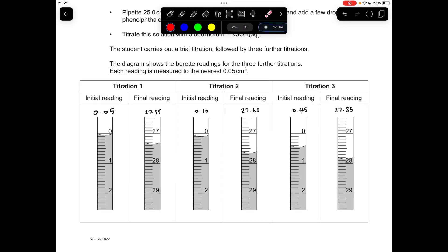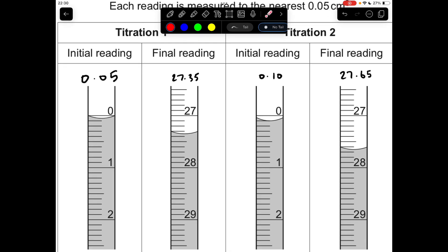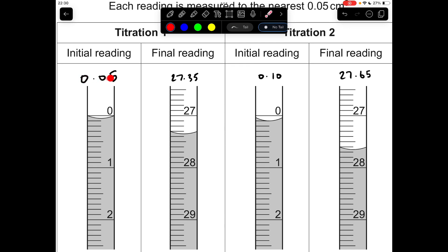Before we go into the calculation, I'll quickly run through the titration readings — I'll just zoom in a little bit so we can see more clearly. The first reading is 0.05, because the base of the meniscus is between the 0 and 0.1 line. Next one is 27.35 — again base of meniscus between two lines. Next one is 0.10, because the base of the meniscus is exactly on the 0.1 line. Really important that zero is there though. Next one is 27.65, again between two lines.